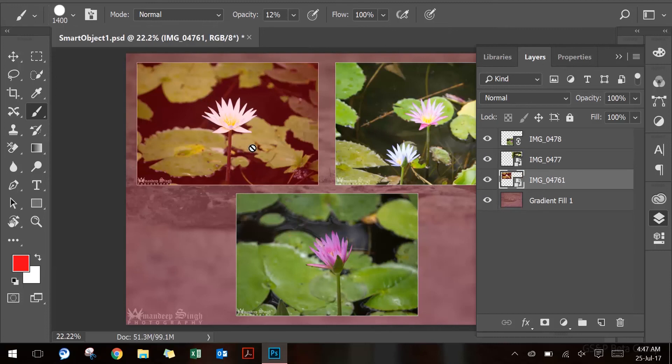When you save the changes to the source content, the edits appear in the smart object in the main Photoshop document as well. There are basically two types of smart objects.